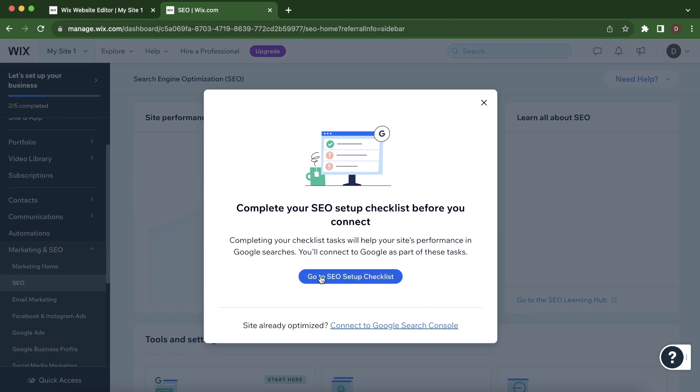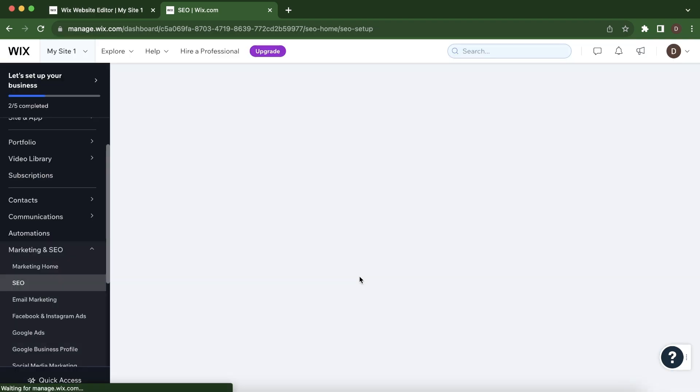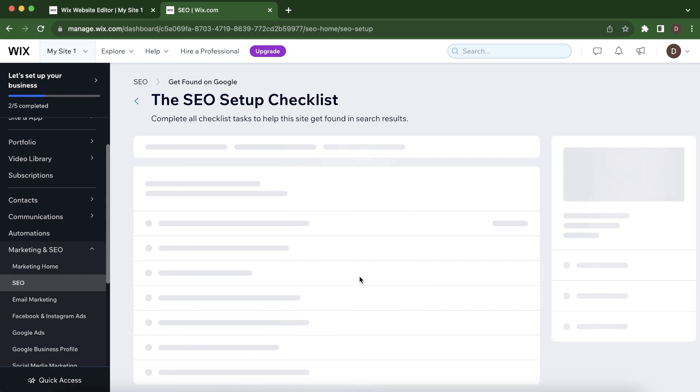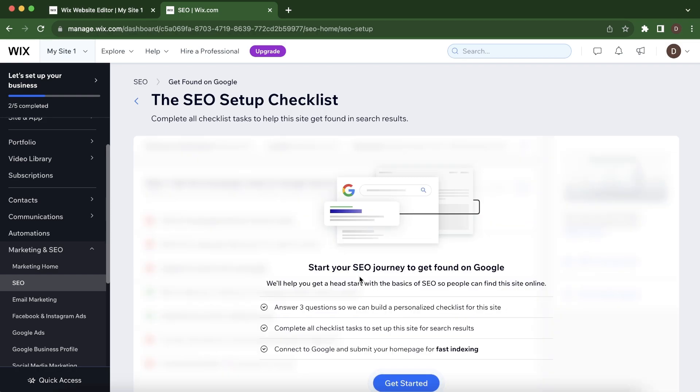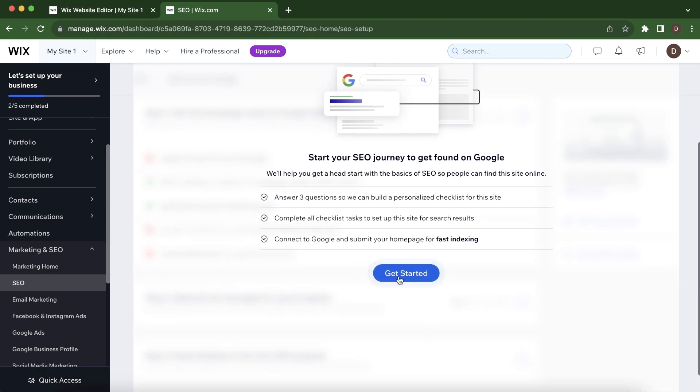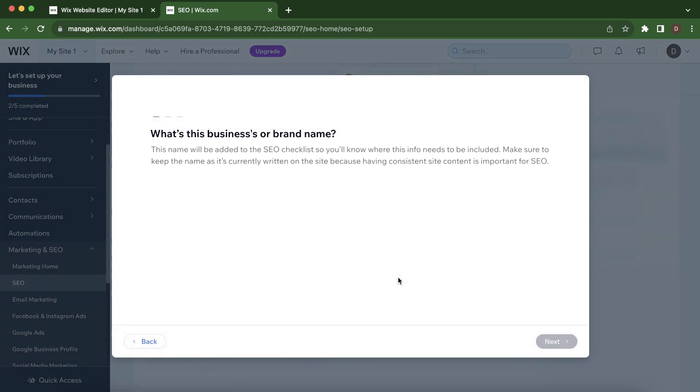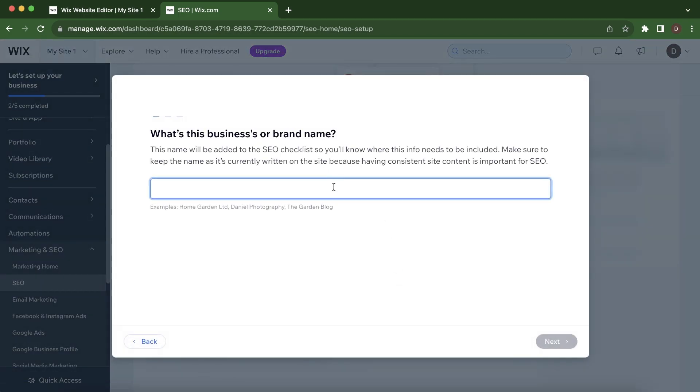Then here you'll have to go to SEO Setup Checklist and then click on Get Started. Then here you'll have to enter your business or brand name.